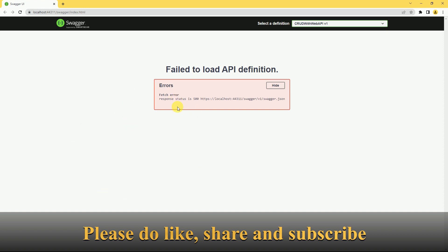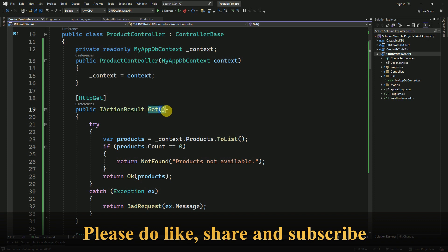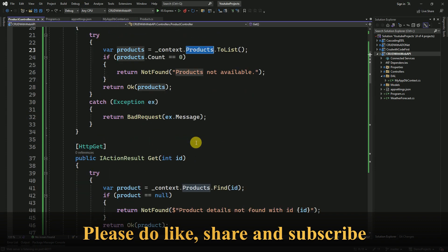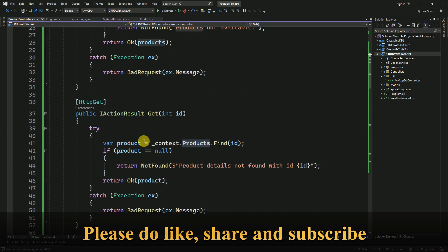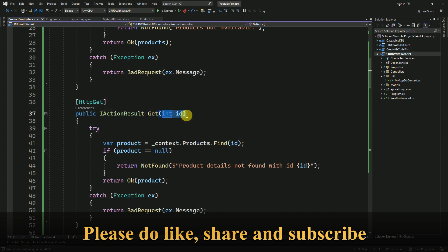Here we have one action method called GET to read all the products from the database, and also we have another action method with the same name GET where we are passing the ID.